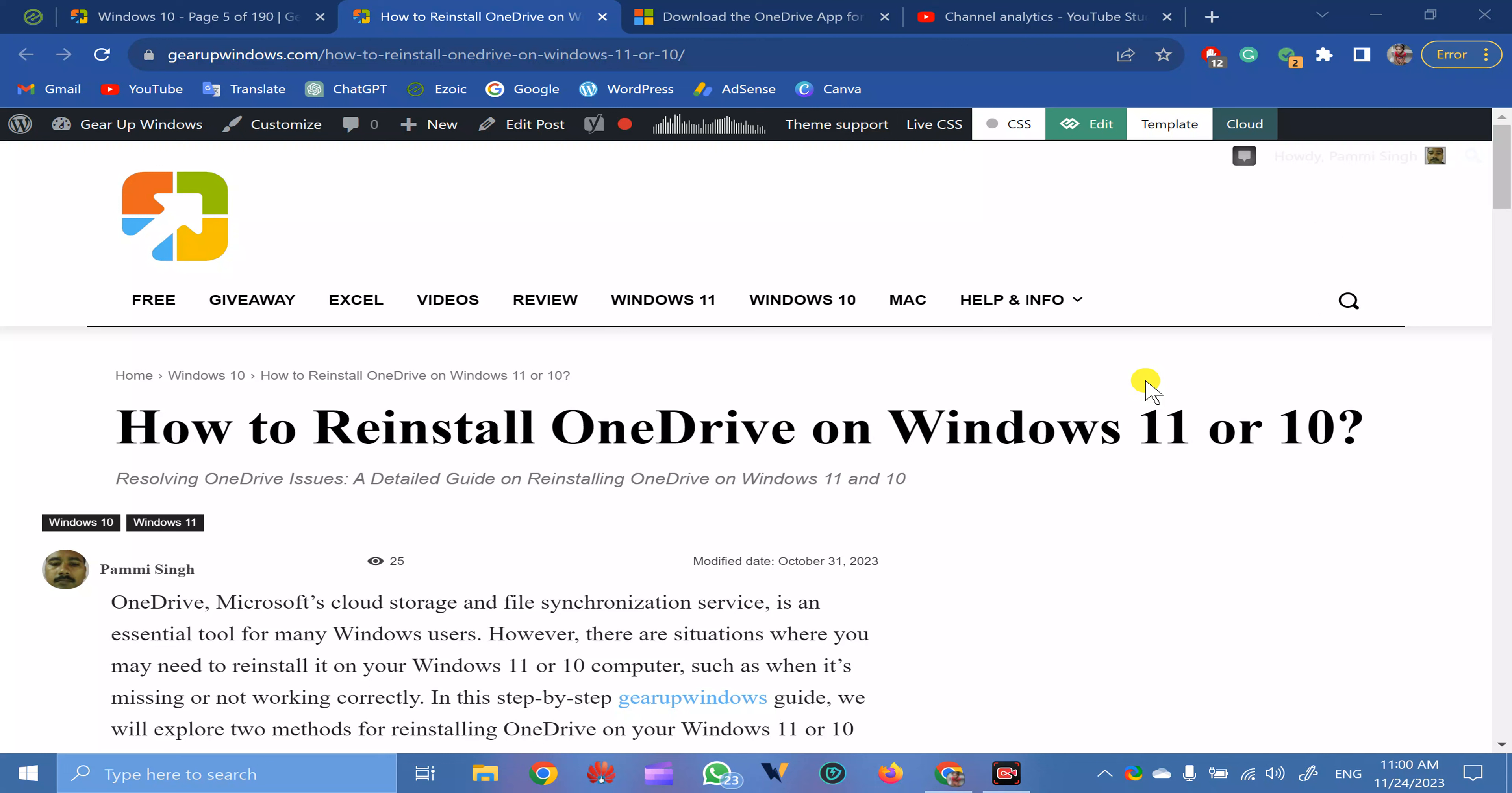Welcome back to Gear Up Windows YouTube channel. In this video, we will guide you on how to reinstall OneDrive on Windows 11 or 10. For this, you can use a total of three methods according to your needs.